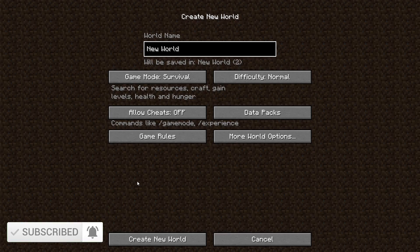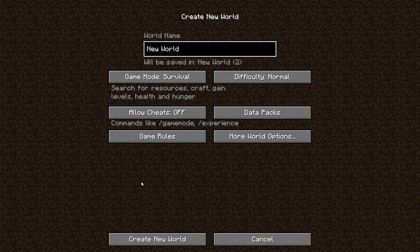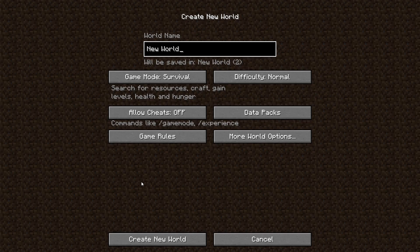Alright, so how do you customize a super flat world? When we're talking about customization here, we are saying completely choose what blocks are in what place for your super flat world.